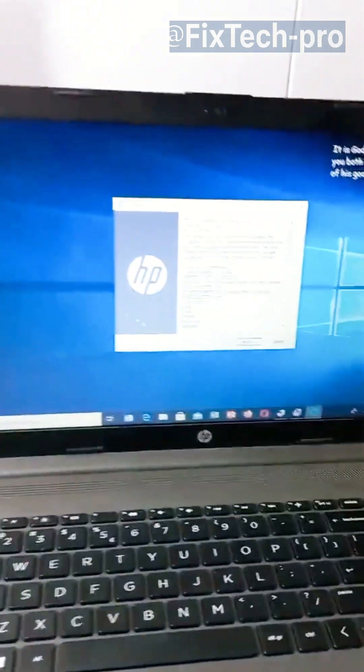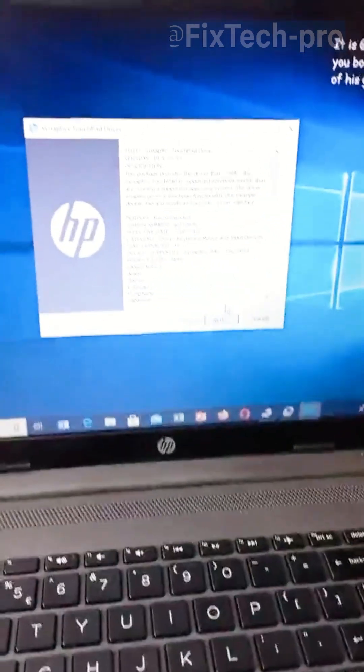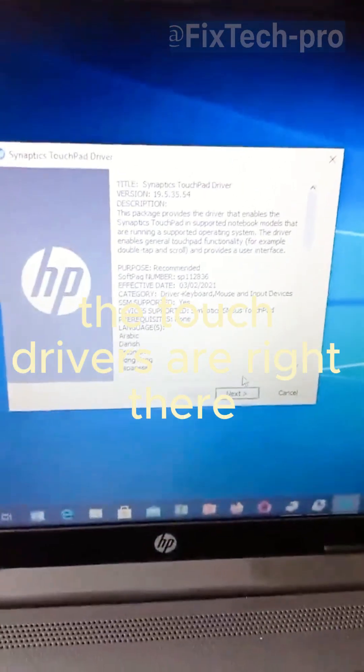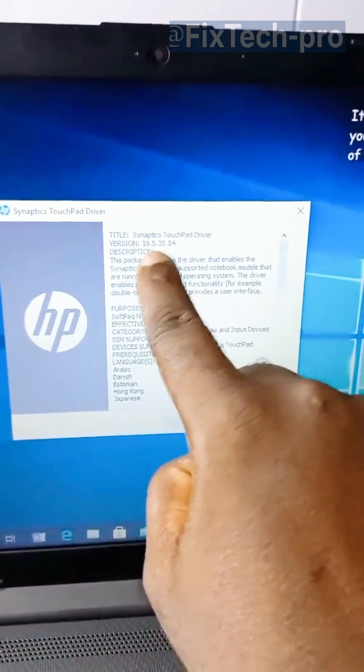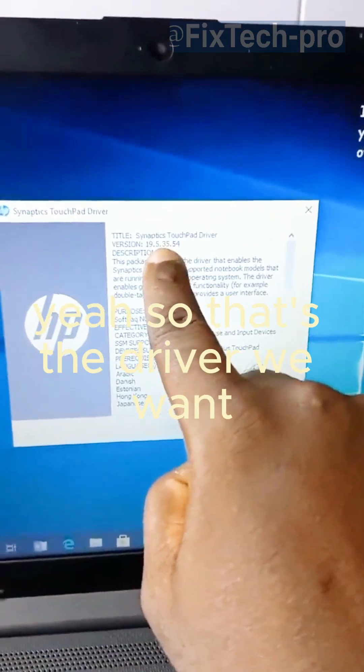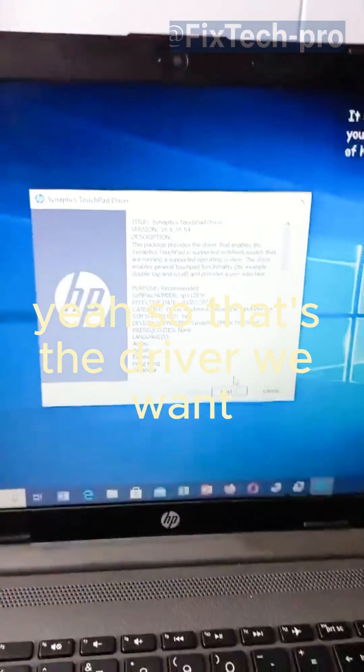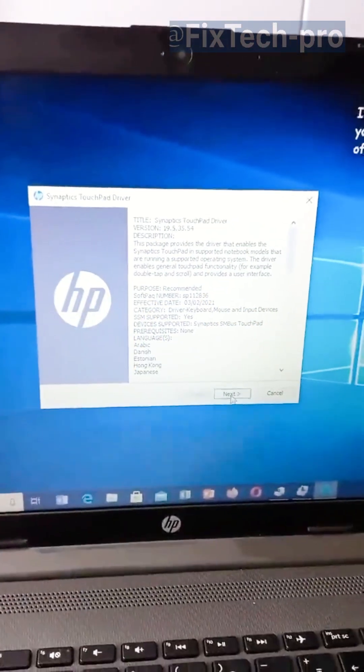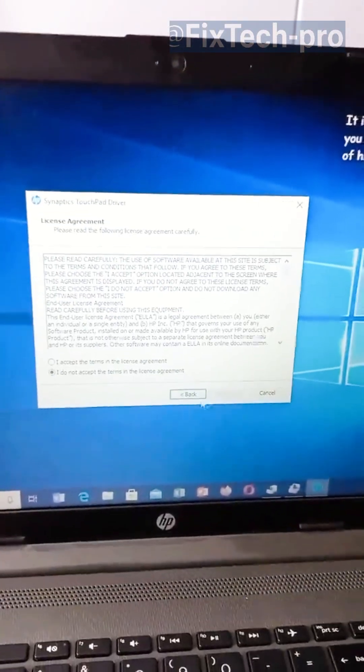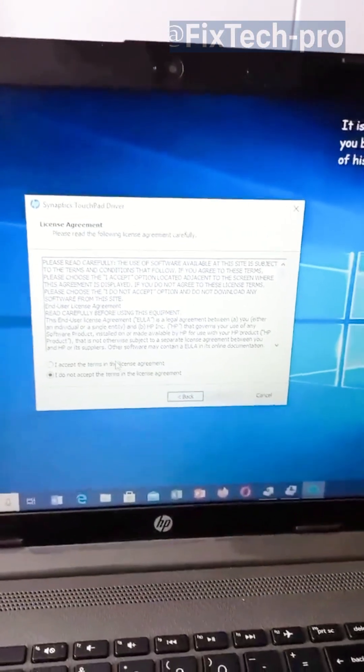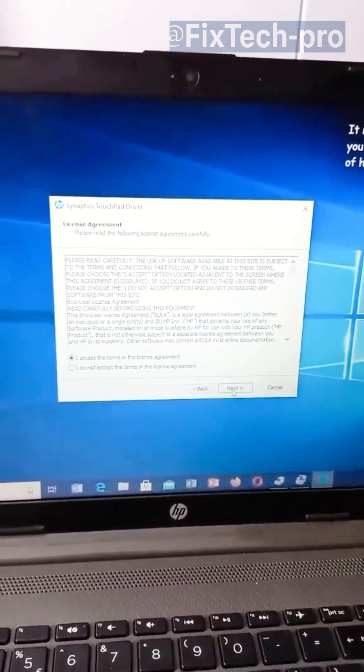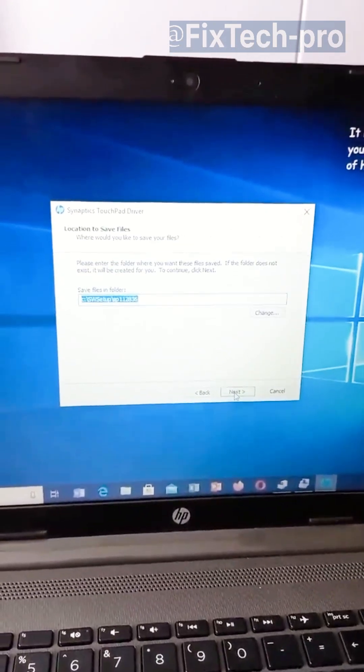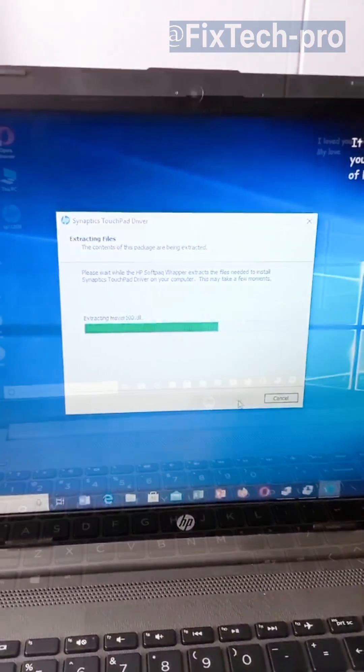As you can see, the touch drivers are right there. Yeah. So that's the driver we want. Click Next. Accept the terms and conditions, then click Next again. And just go ahead and start installing the drivers.